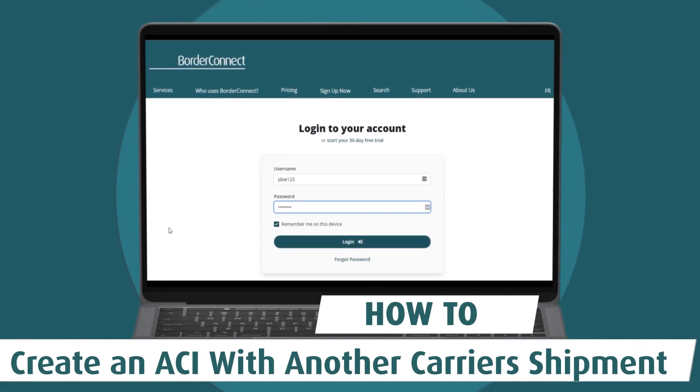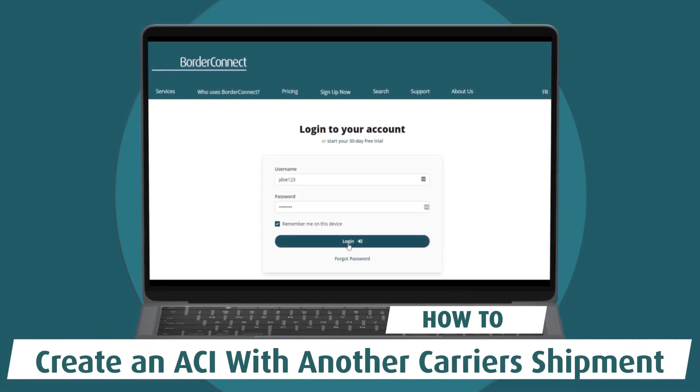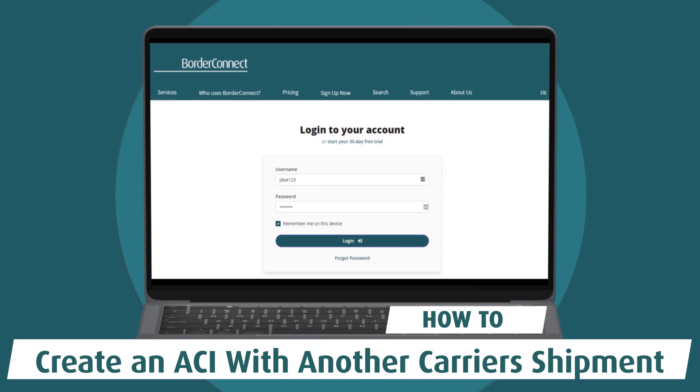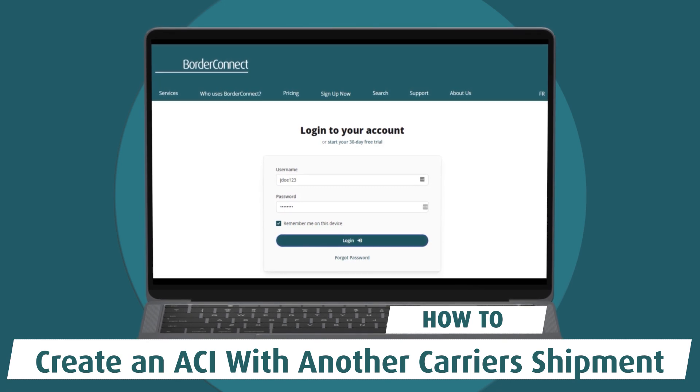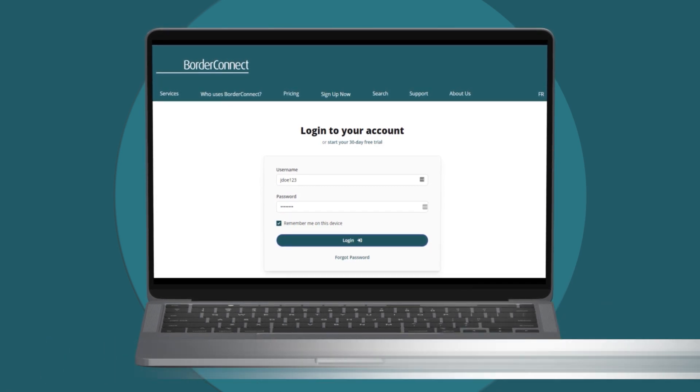In this video, I'll show you how to create an ACI eManifest with another carrier's shipment using BorderConnect.